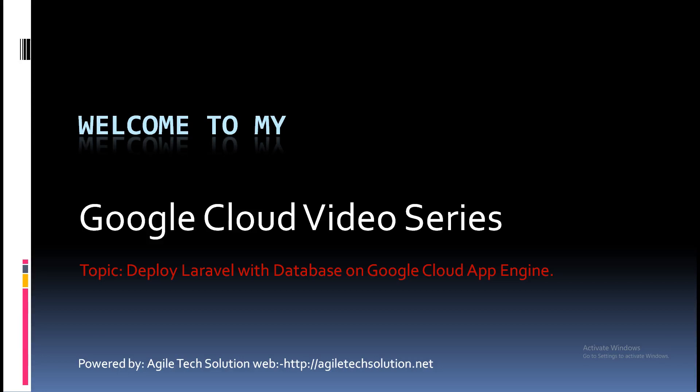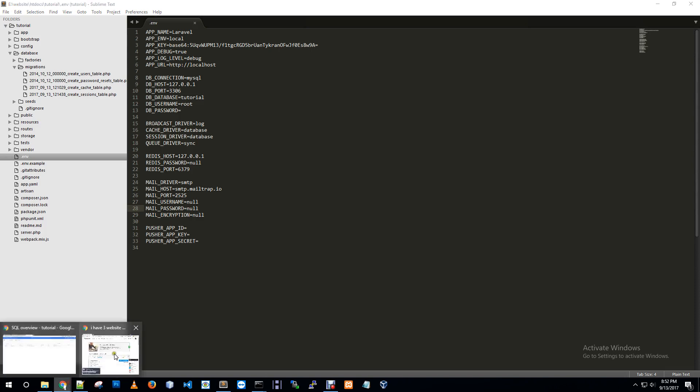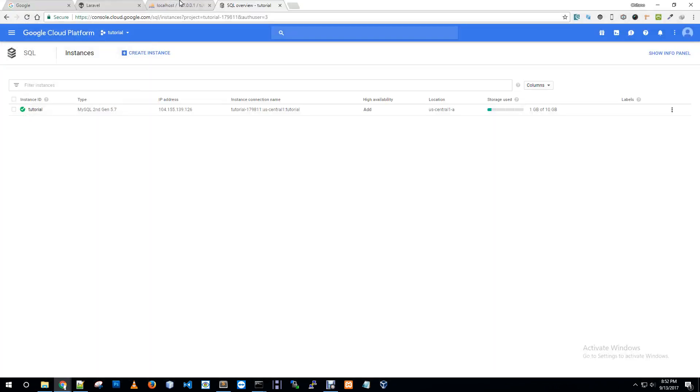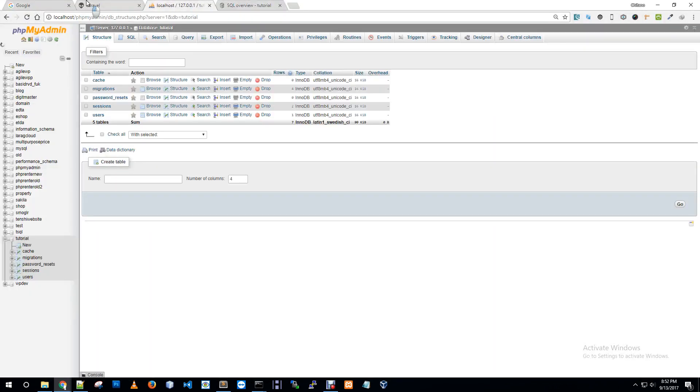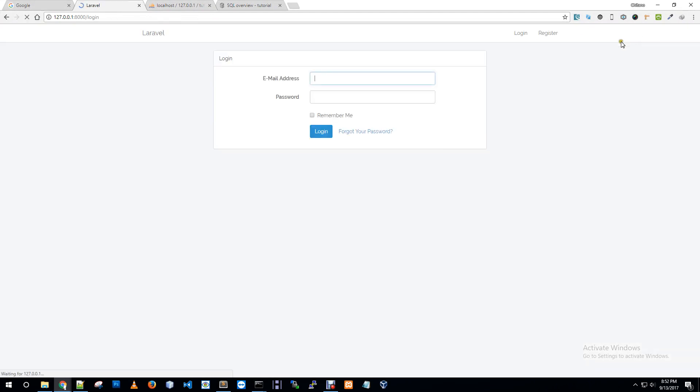Hello dear learners, welcome to my Google Cloud video series. Today I will show you how to deploy Laravel with database on Google Cloud App Engine. Let me show you my project on local environment first. This is my local project and I'm going to show you this application on my browser.